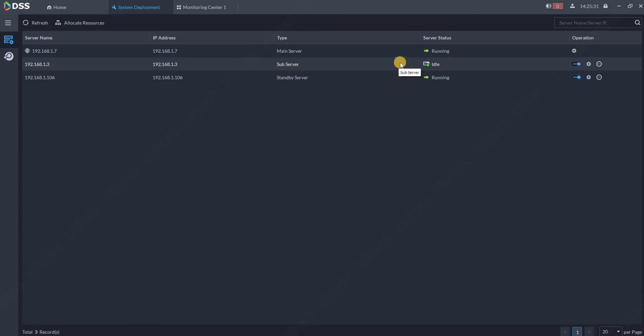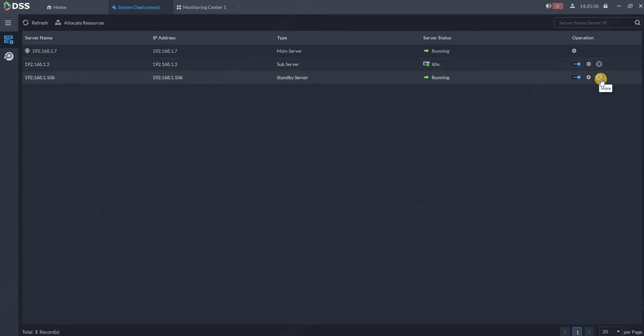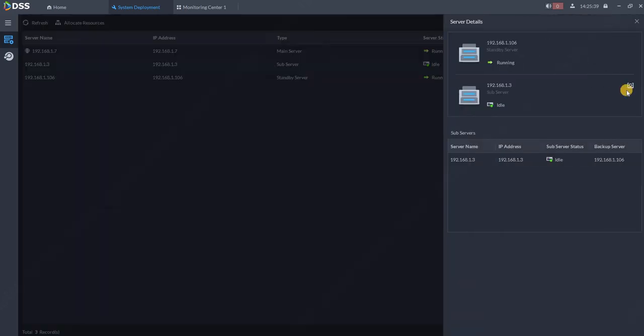How we can do this? You need to go over here on the more button and click on switch. So we will switch back again the recordings to the original server 1.3, which is in idle mode already.